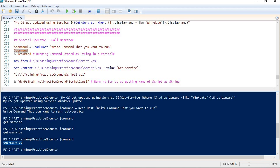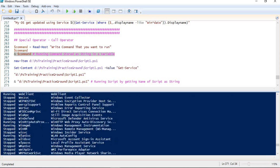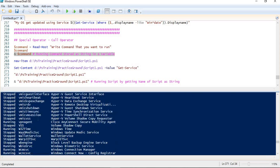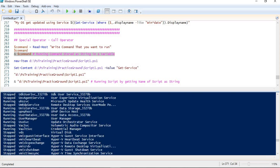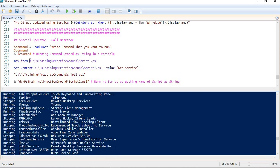To execute a command that is stored in a variable, we use the call operator. If I use the call operator and put the variable name, I am able to run the command which is stored in the variable.